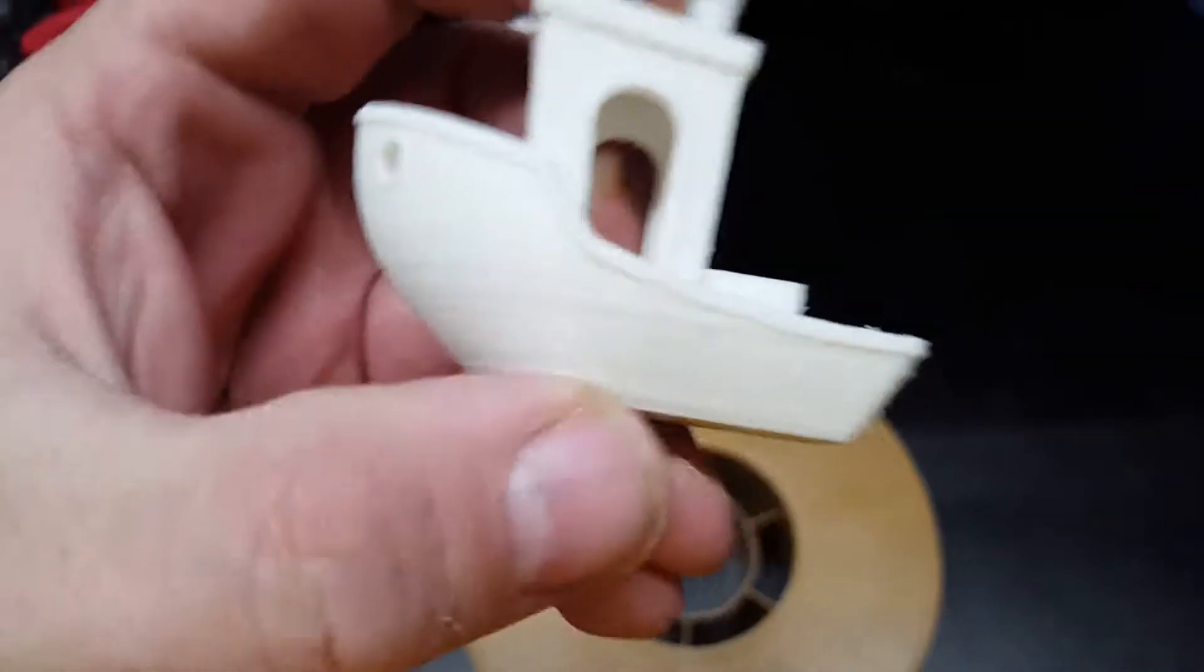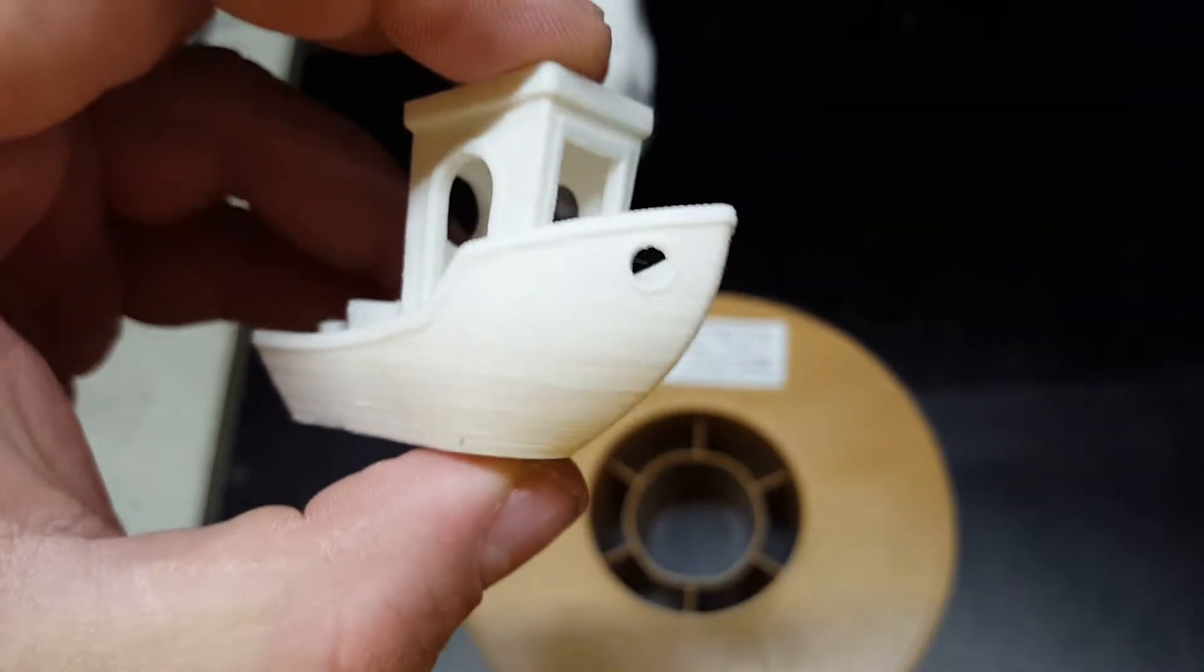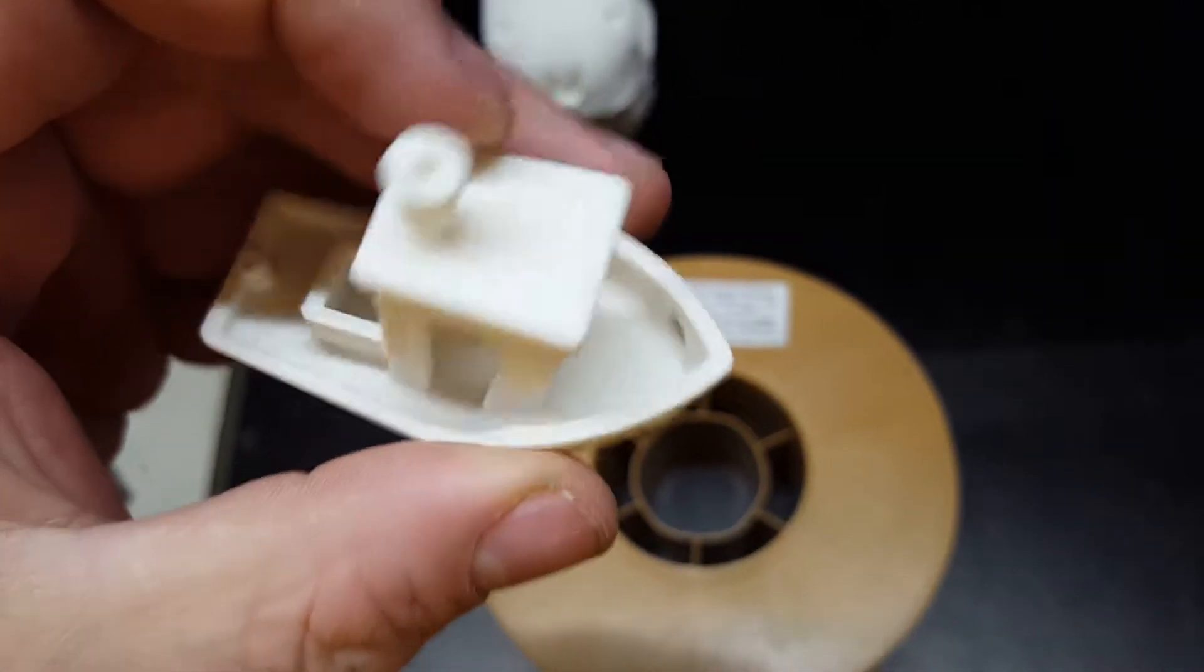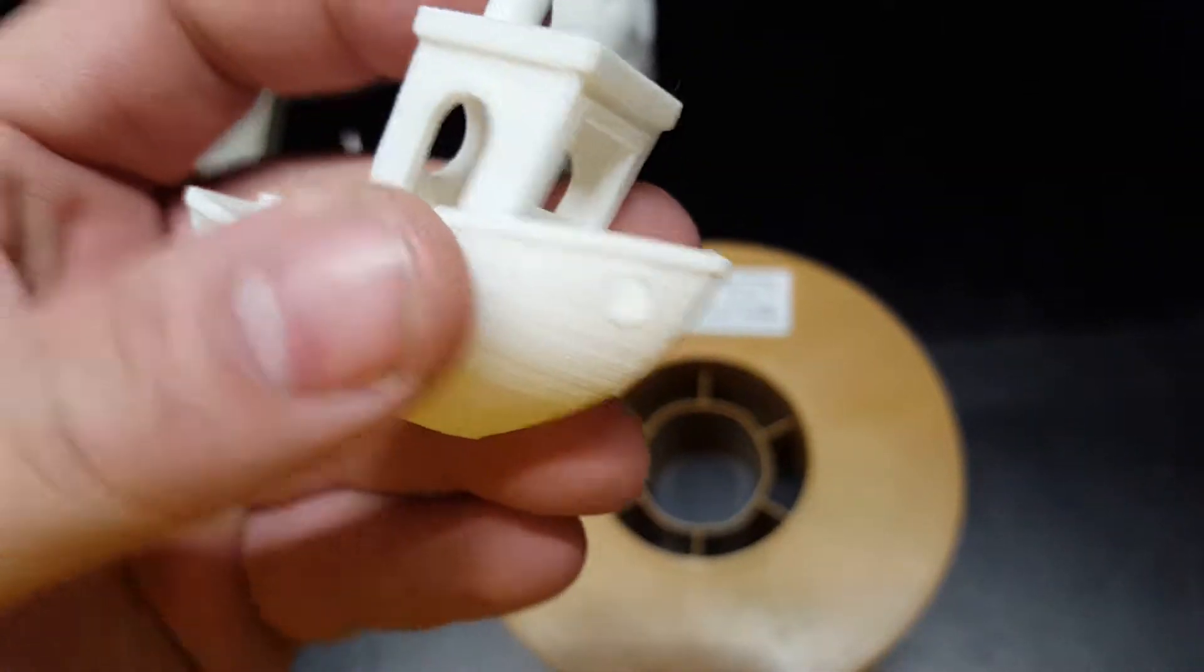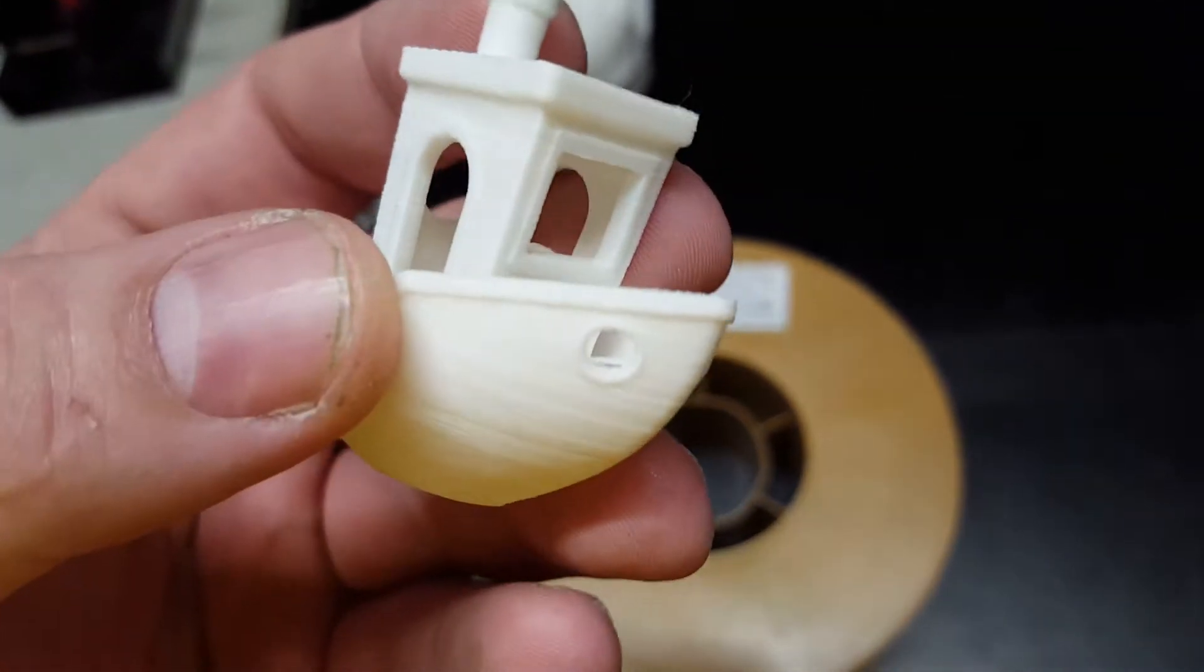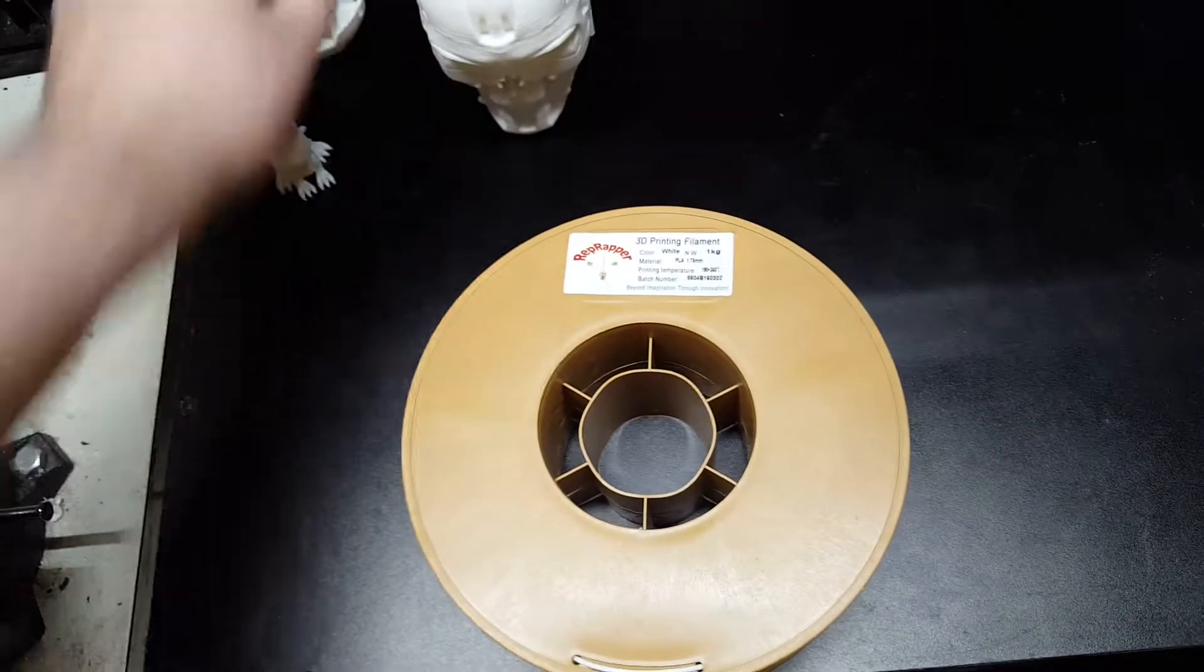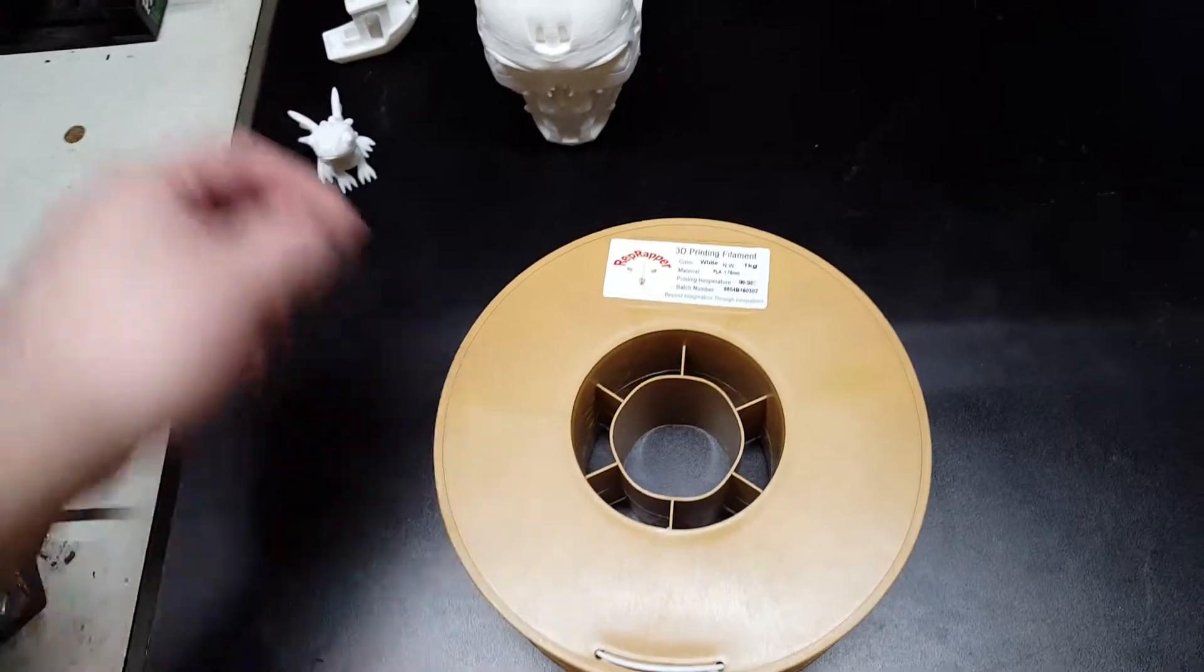The standard Benchy test looks really good actually. Real smooth, overhangs are real good. This is a 0.2 layer height, so that's actually quite good for a 0.2 layer height for a filament that was only about $12 a roll at the time that I bought it.